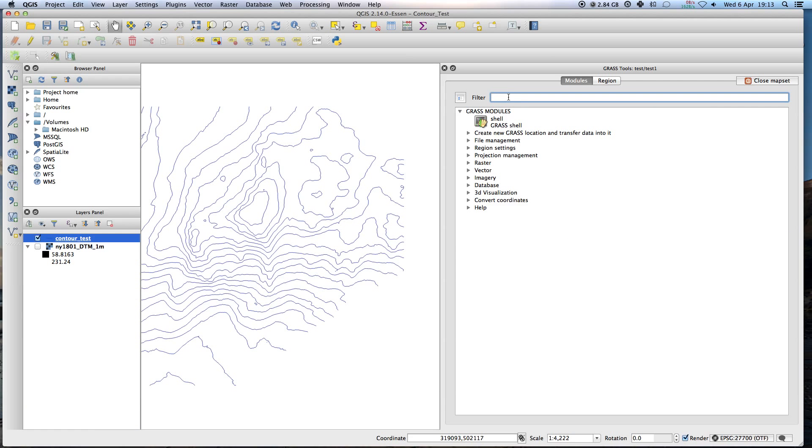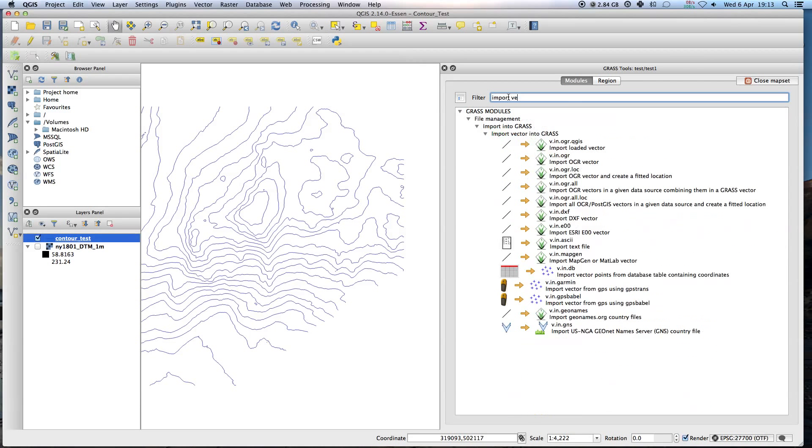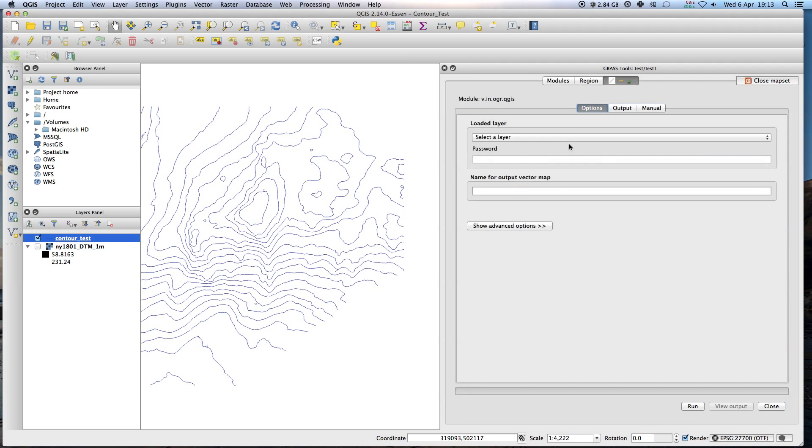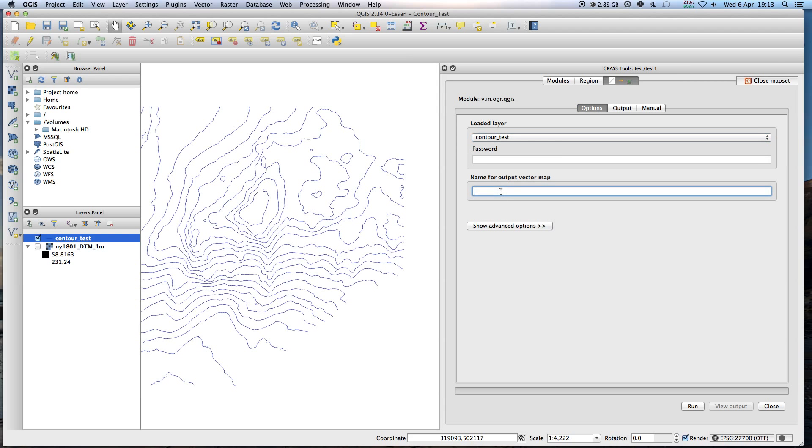The first one is we need to import the vector drawing into GRASS. It'll be the first one which comes up here. Click on this. Select layer, contour test. That's this guy here. Name for output vector map. I'll call this contour GRASS. And I will run it.